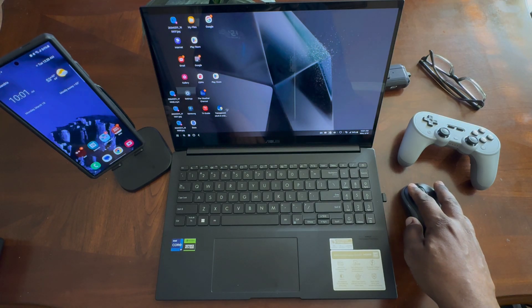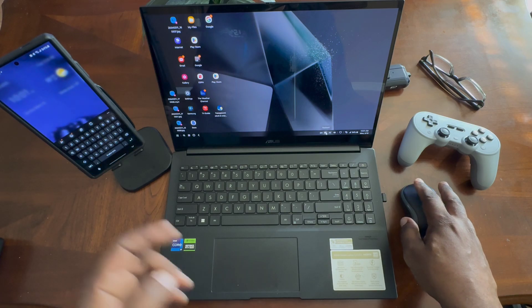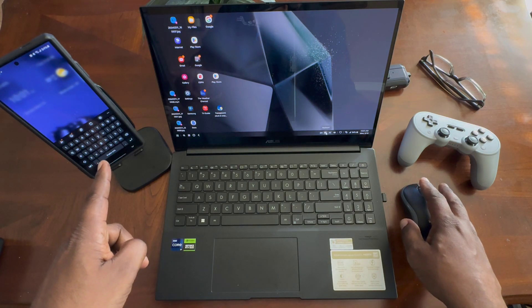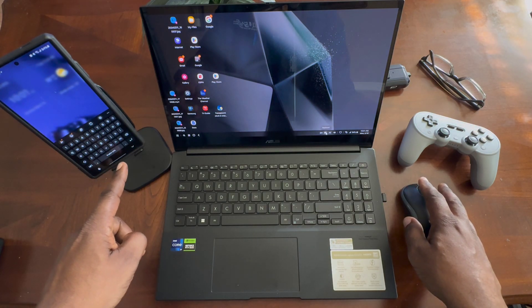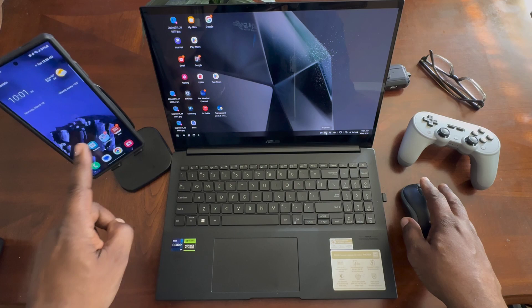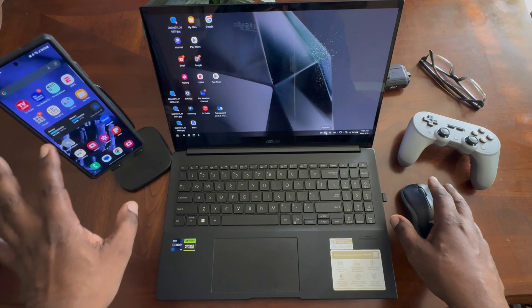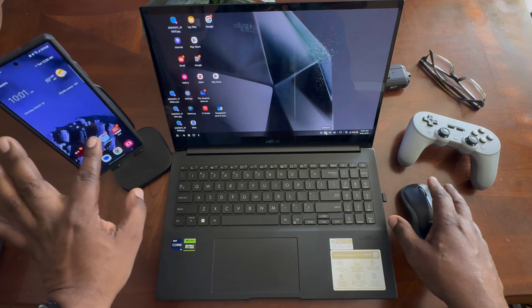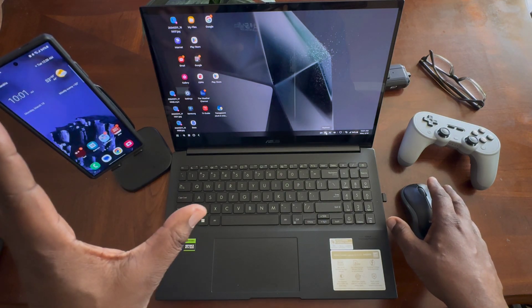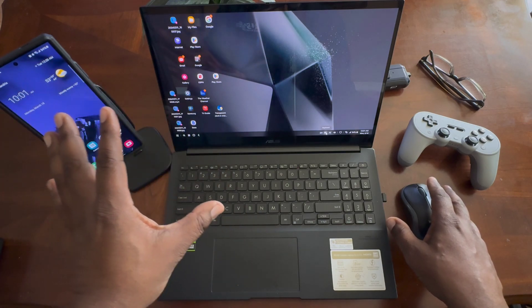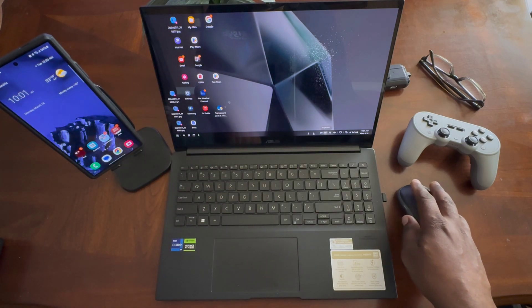You can bring up your onboard keyboard, which is over here on the phone. And by the way, your phone is still fully functional here. You can do anything that you want on your phone and have it in DeX mode.